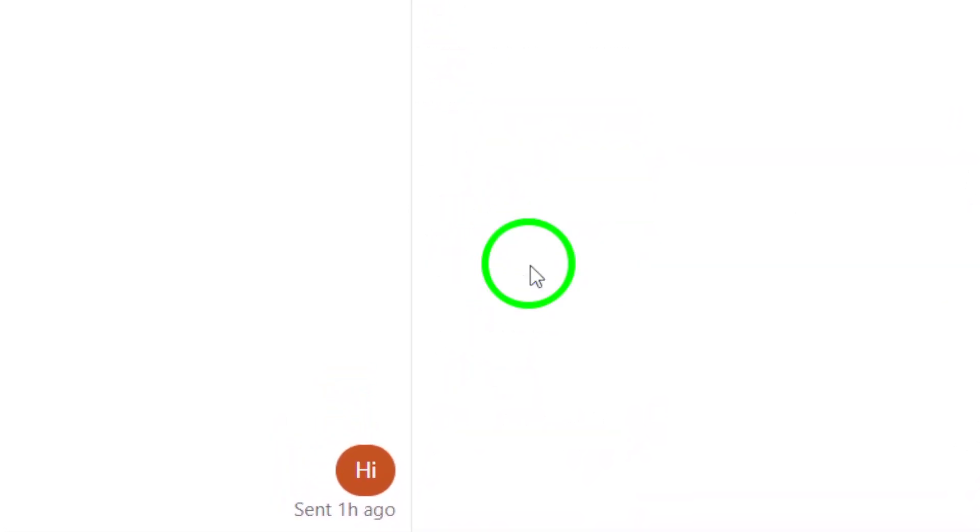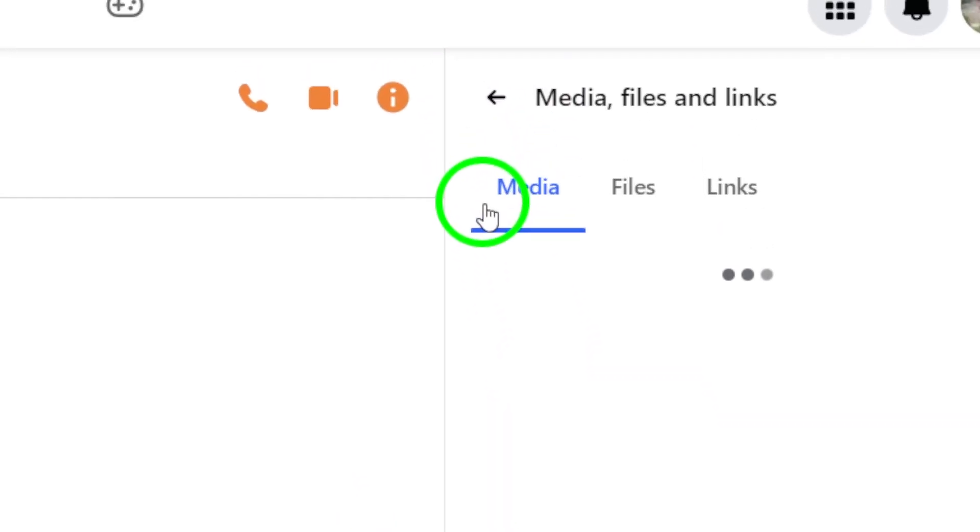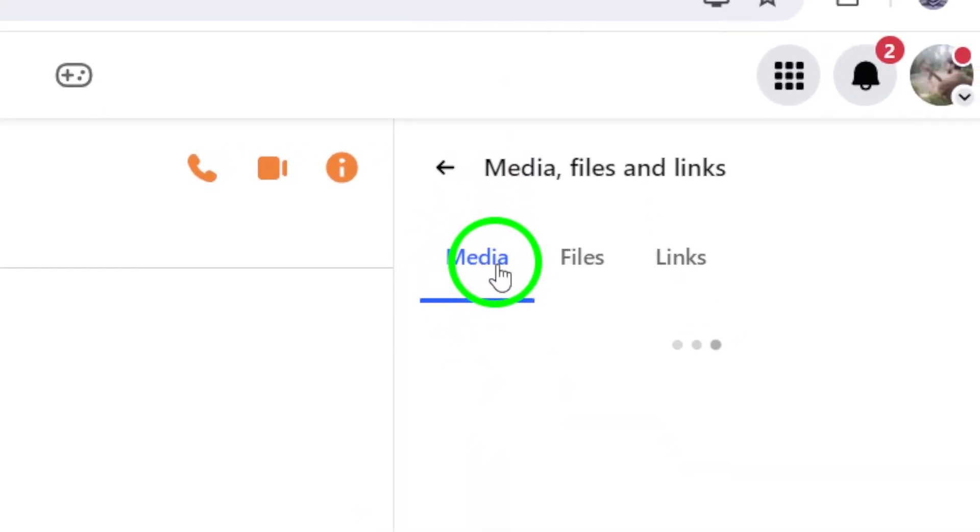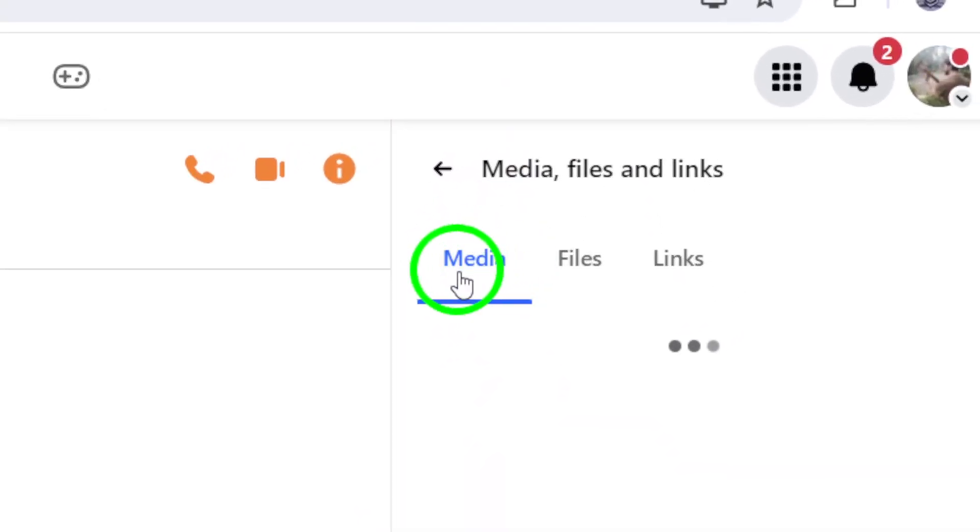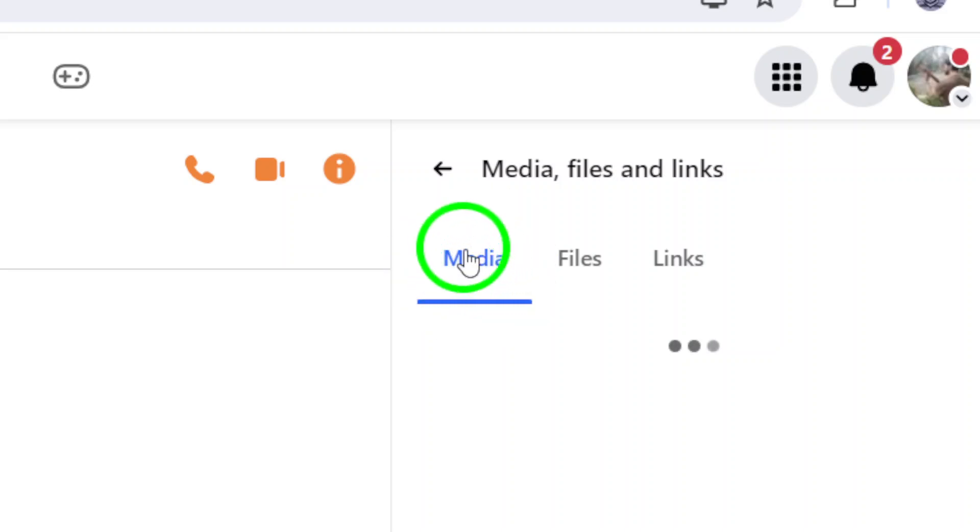Now, you'll see a list of media files including photos, videos, and documents. Click on the Media tab to filter the results and view only the shared photos.